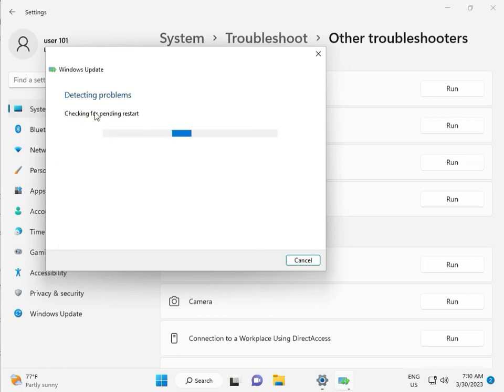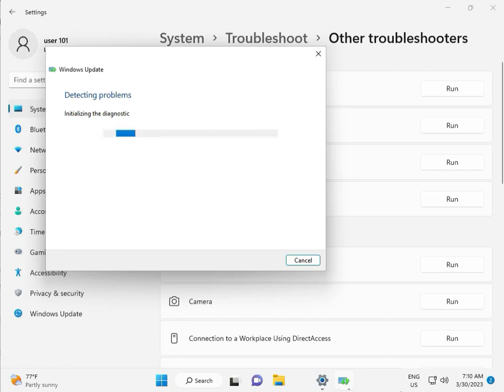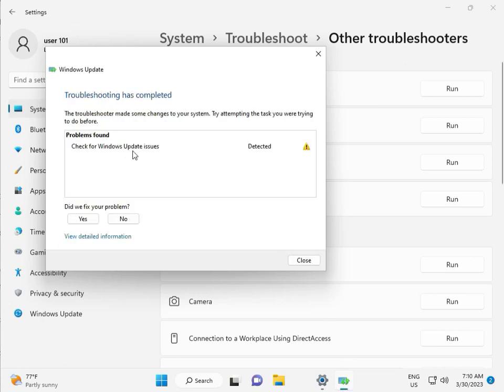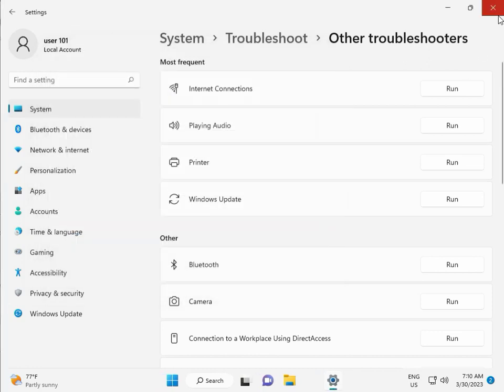Checking pending restart, this is full diagnostic. Please wait. Again checking pending restart. So checking for Windows Update issues detected, then close.